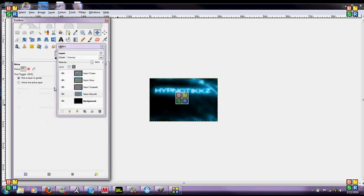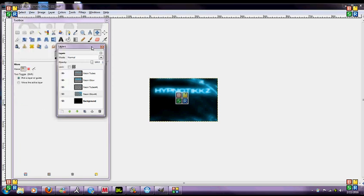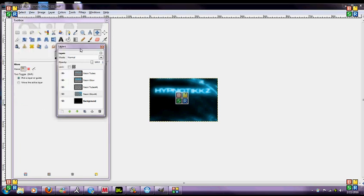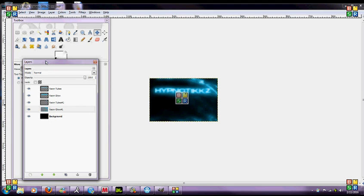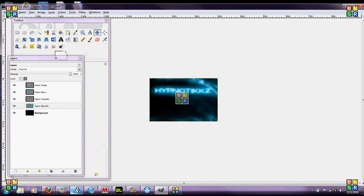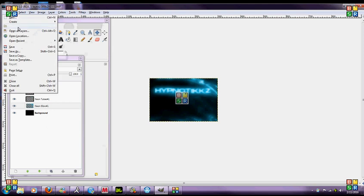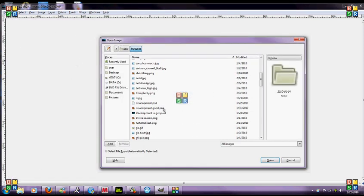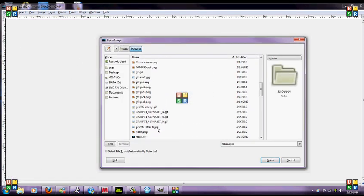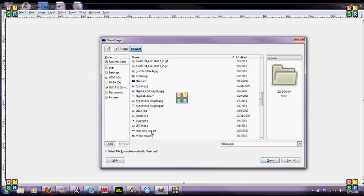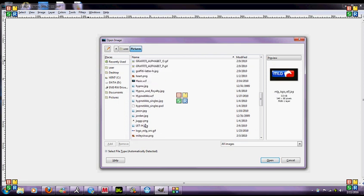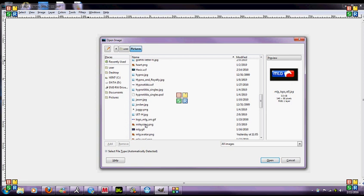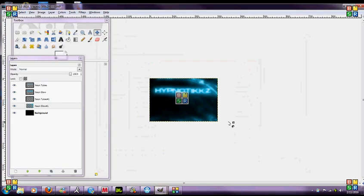So now what you want to do, most people they like having the mlg logo in their logo, so I already have it saved, just grab it off of google. You can just hit file open and then go to wherever you saved it, it usually opens your pictures right away. And here it is mlg logo, oh no nevermind that's not it. It's right here, ok open that up.